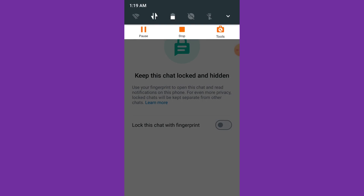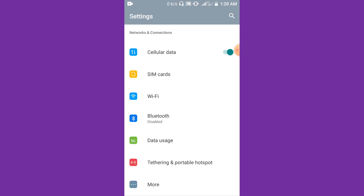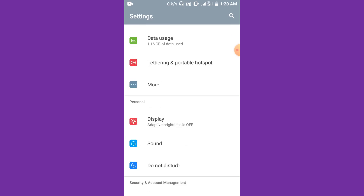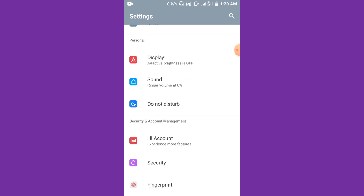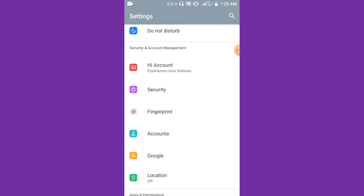Go to your phone settings. Let's go to the settings, and at the settings just scroll down and then locate the Security section.